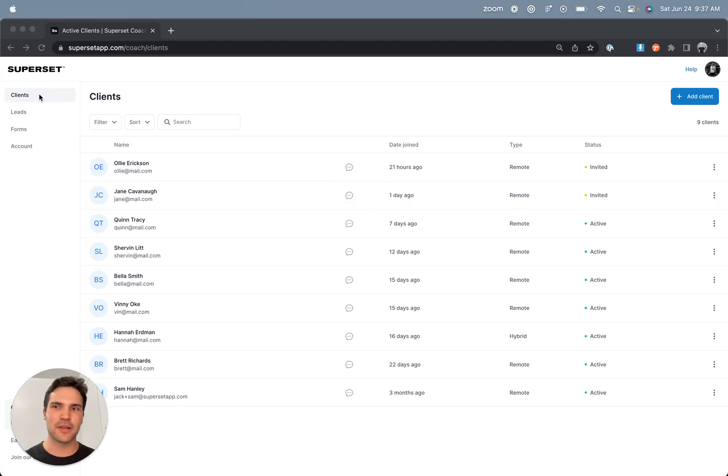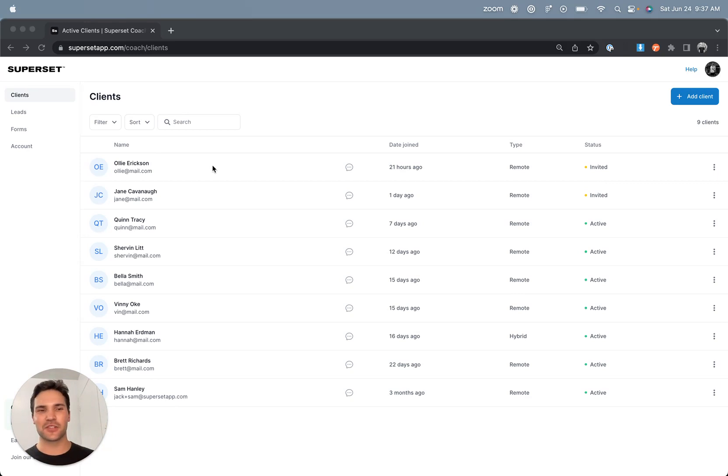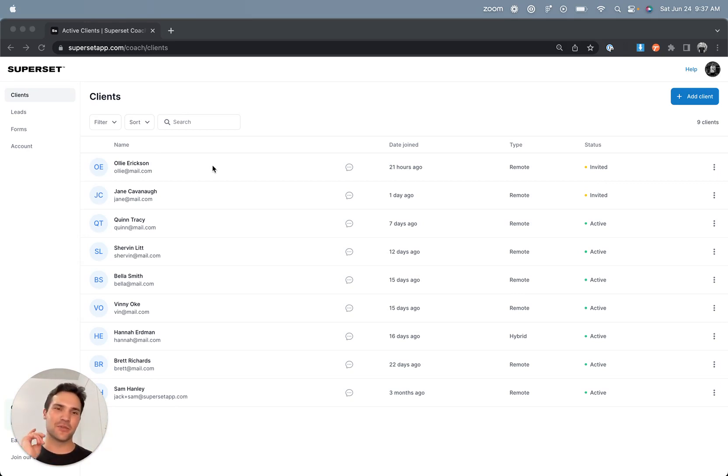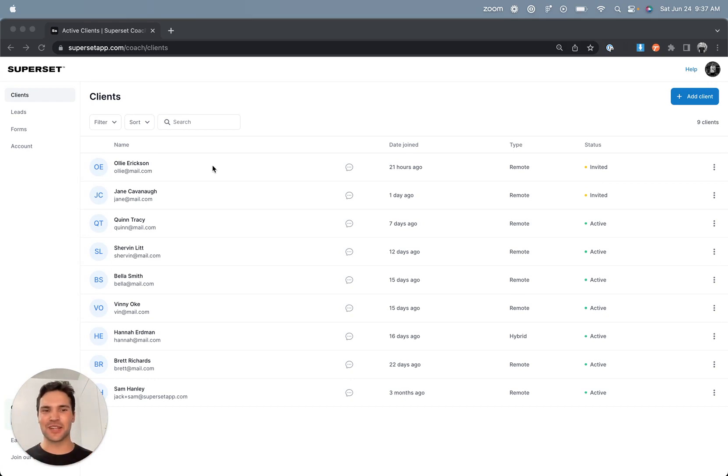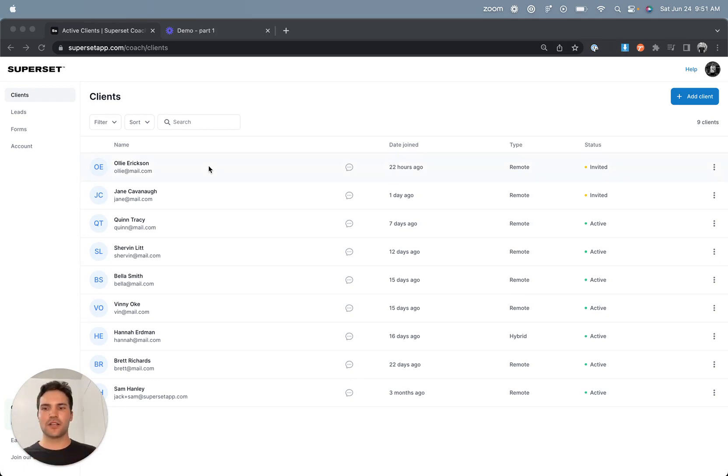left side menu with your clients dashboard, leads dashboard, and forms dashboard. In Superset, it only takes 30 seconds to add a client and get all their onboarding info set up and delivered in one link. So adding a client is the easiest way to get a feel for our tools, so I'm going to walk through that now.